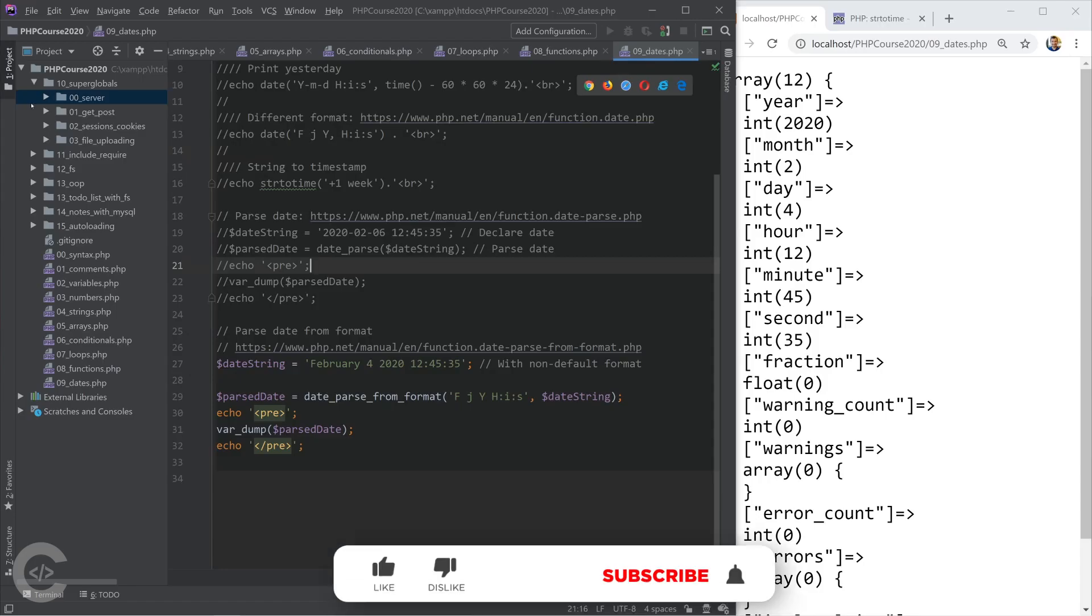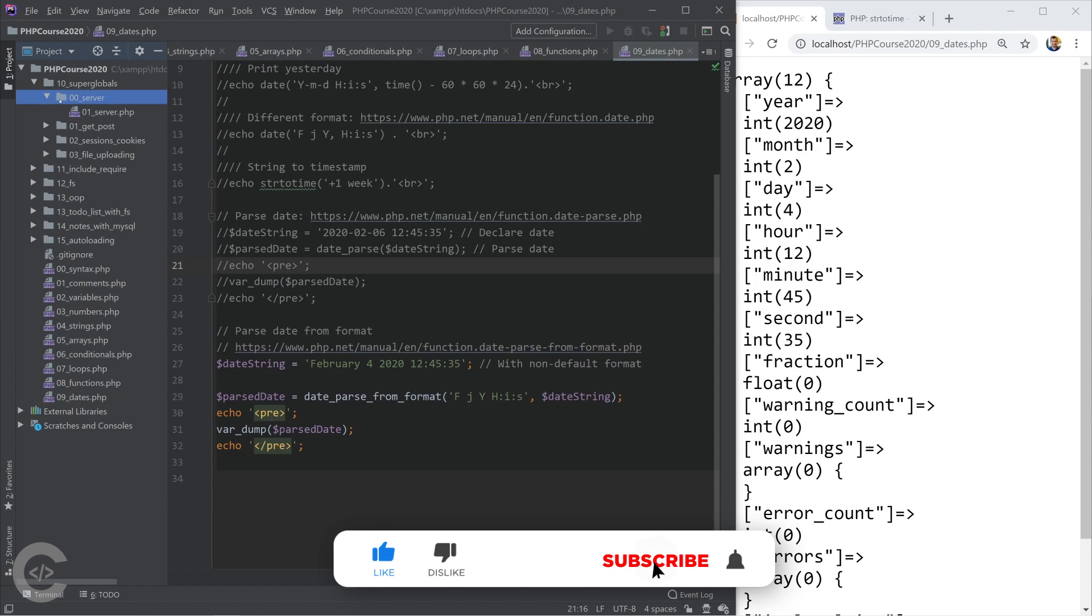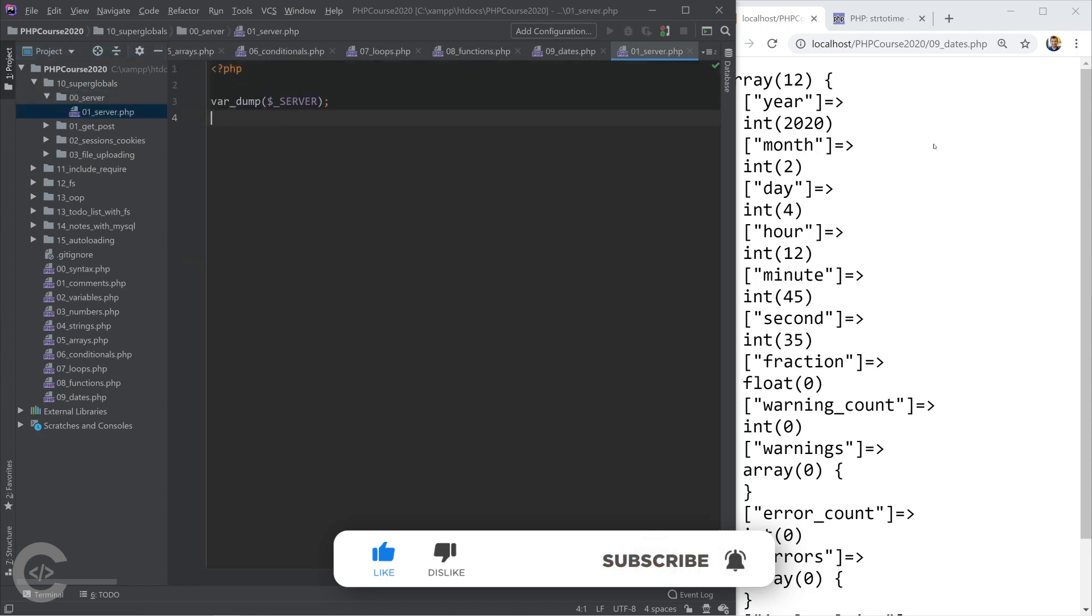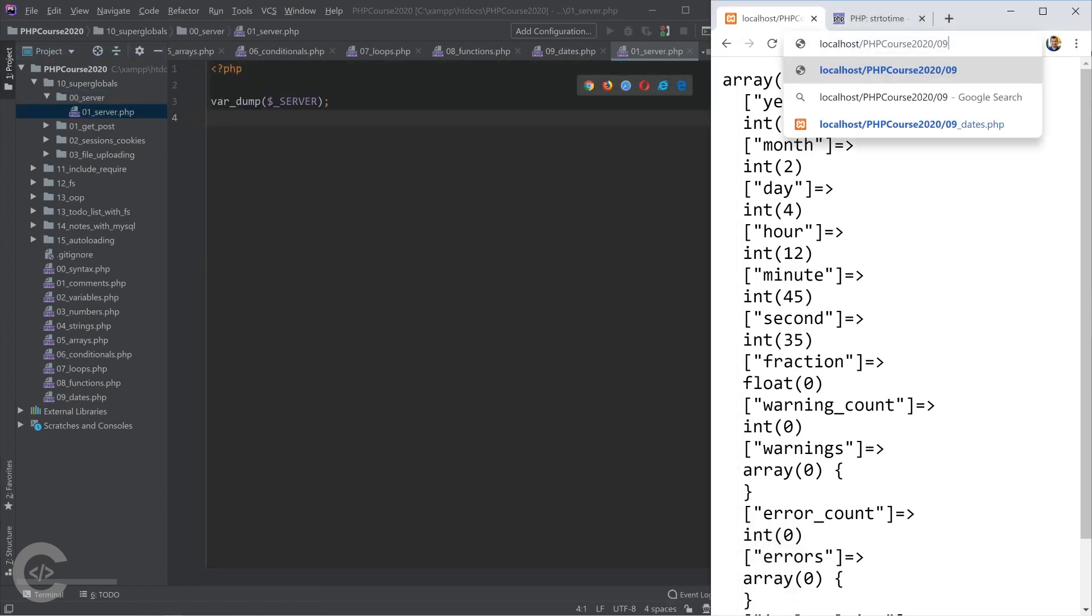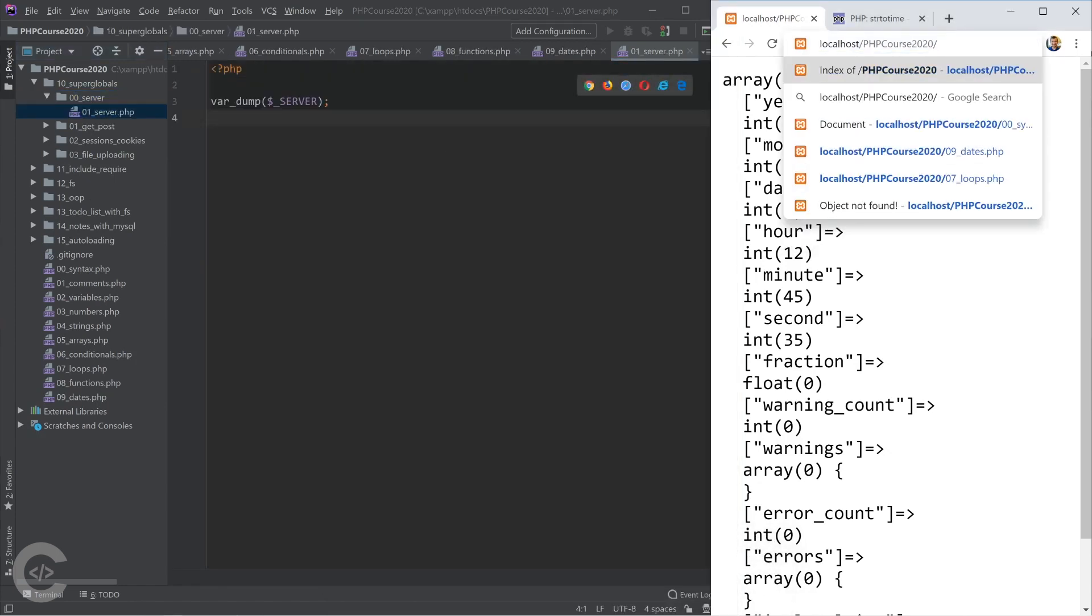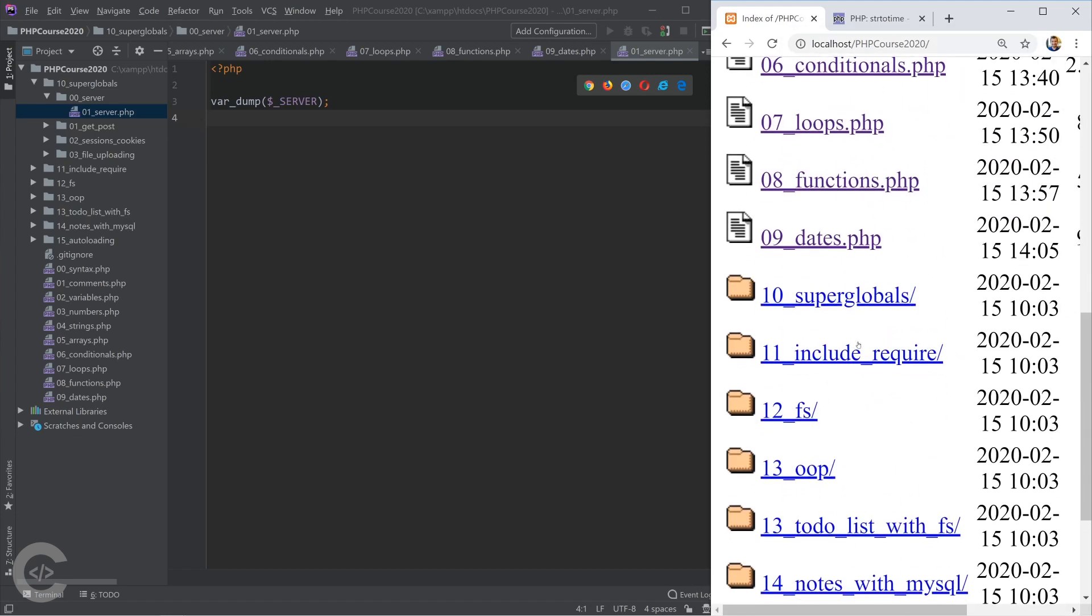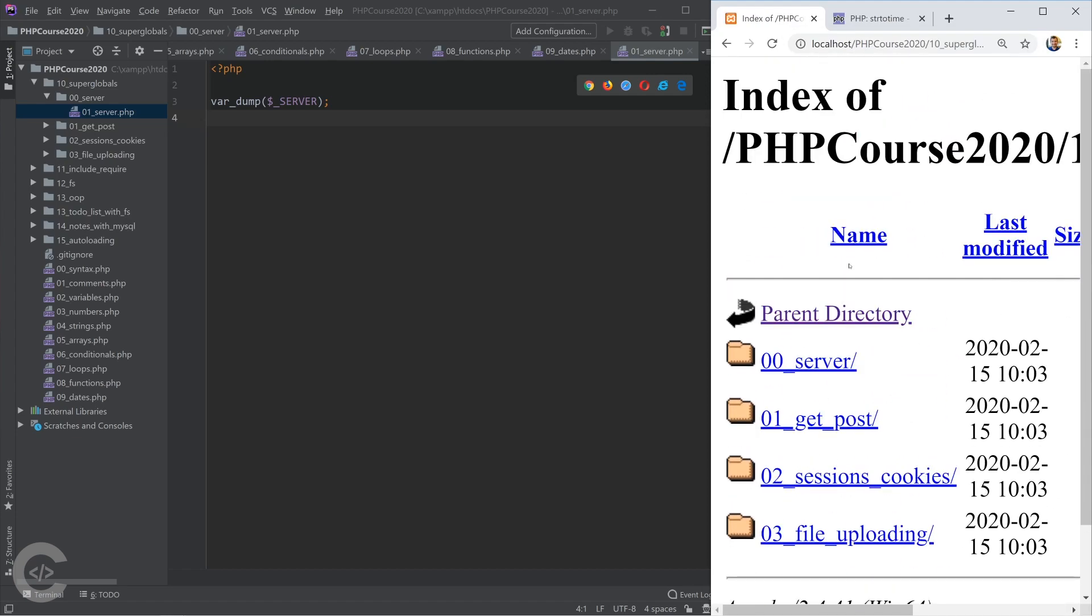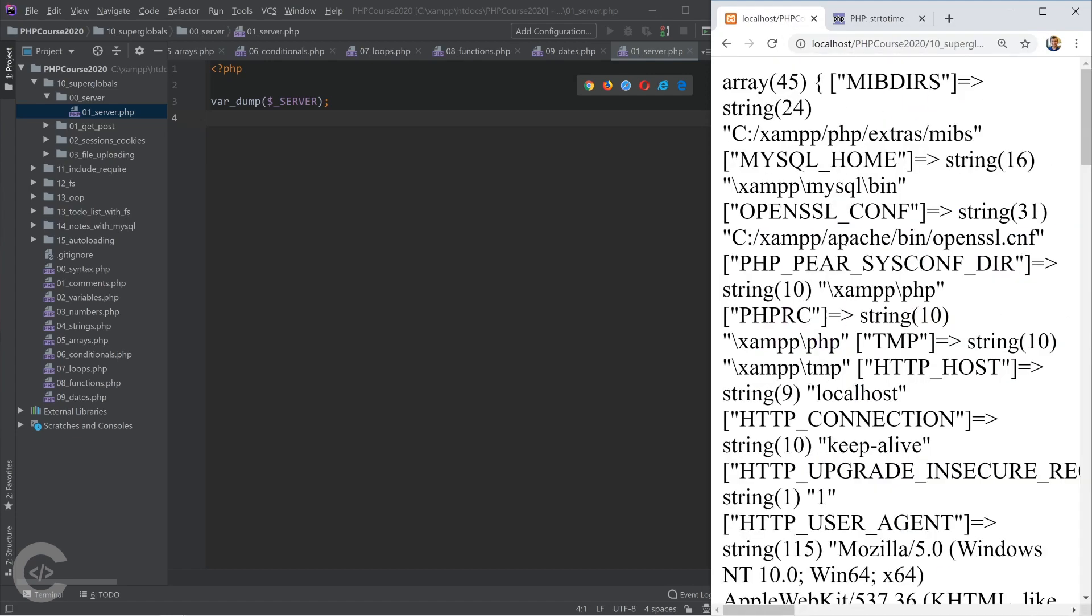Okay, so let's continue and go to the super globals and have a look at the server. This is really simple. I will just quickly show this to you. Go to super globals server server.